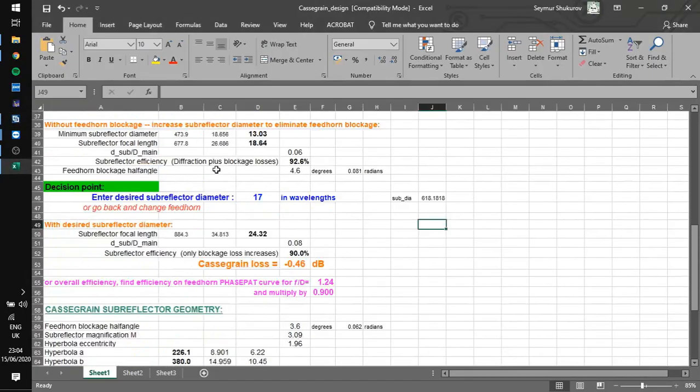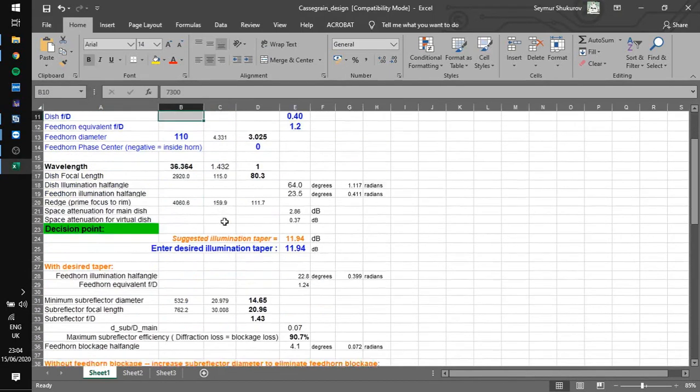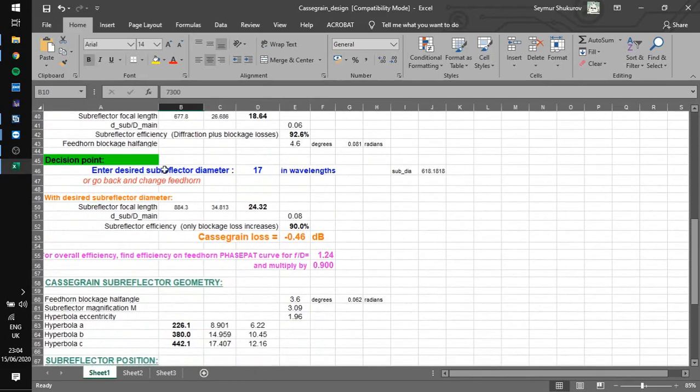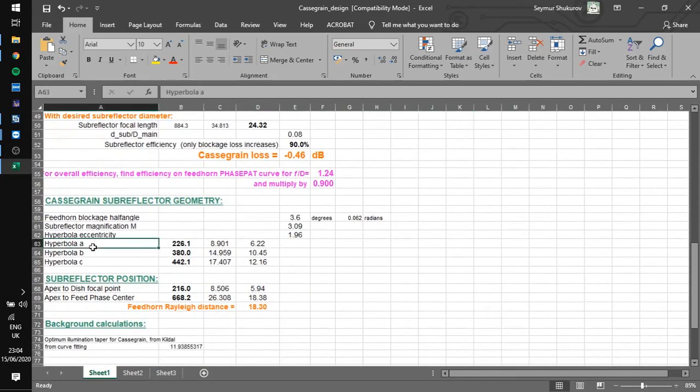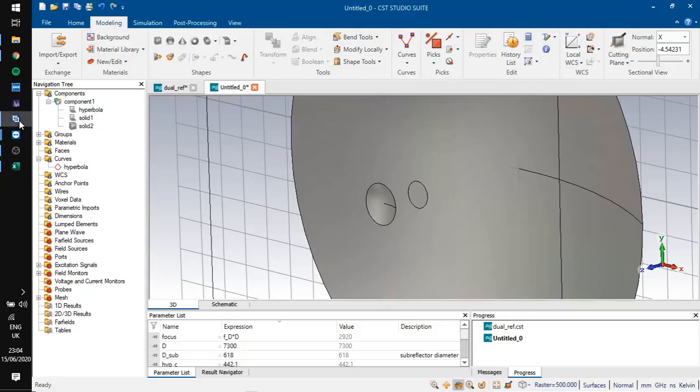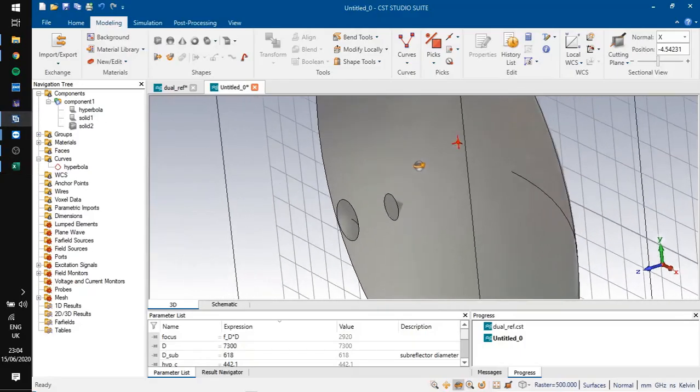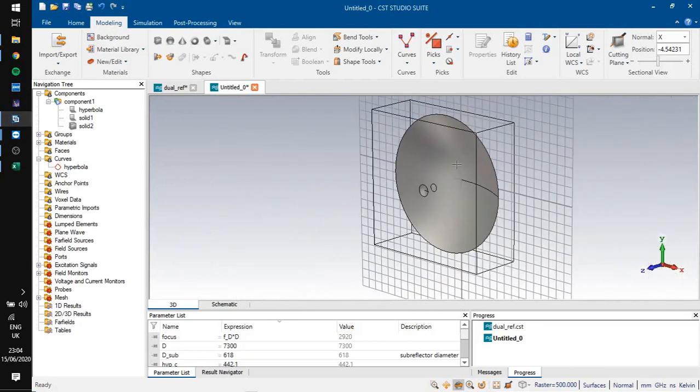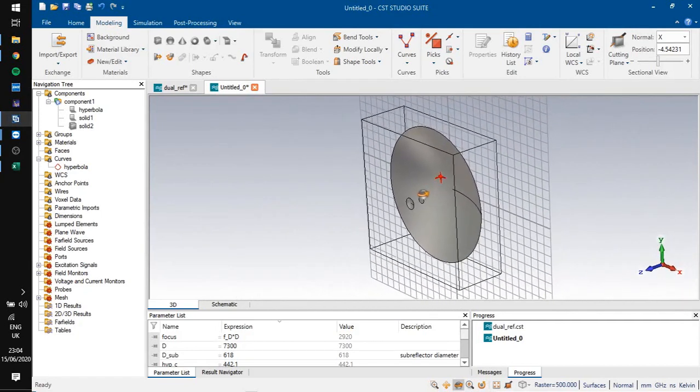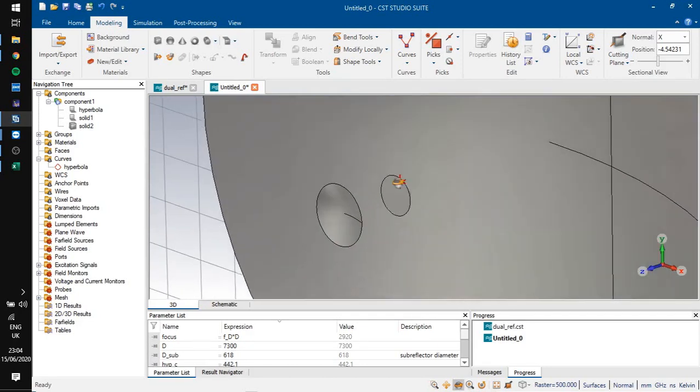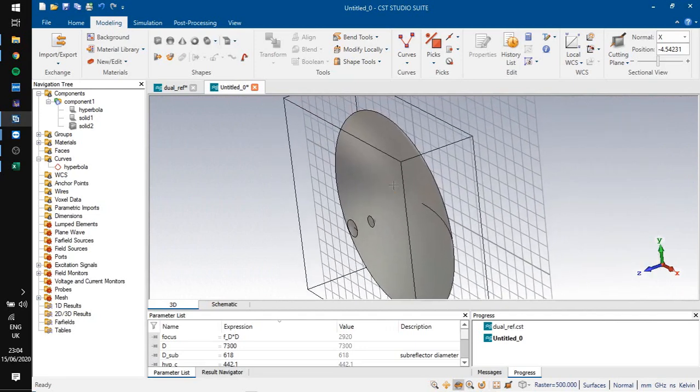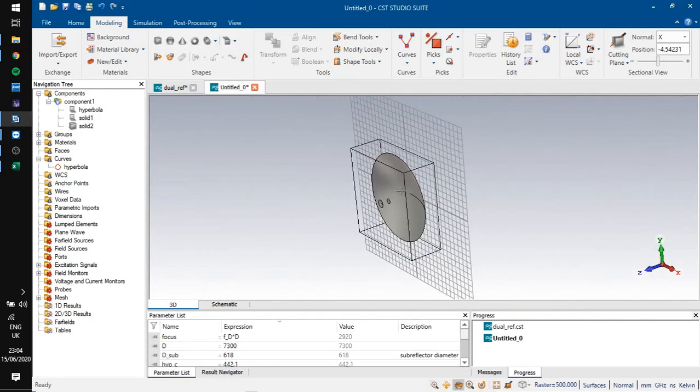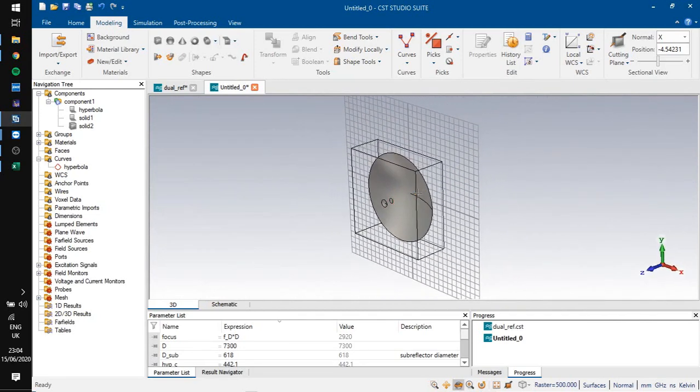Then using this Excel and using input parameters, find the necessary diameter of the subreflector and parameters of your hyperbola. Next, just come to CST and design your double reflector antenna. And here you will have a double reflector antenna. Good day, see you in the next video.